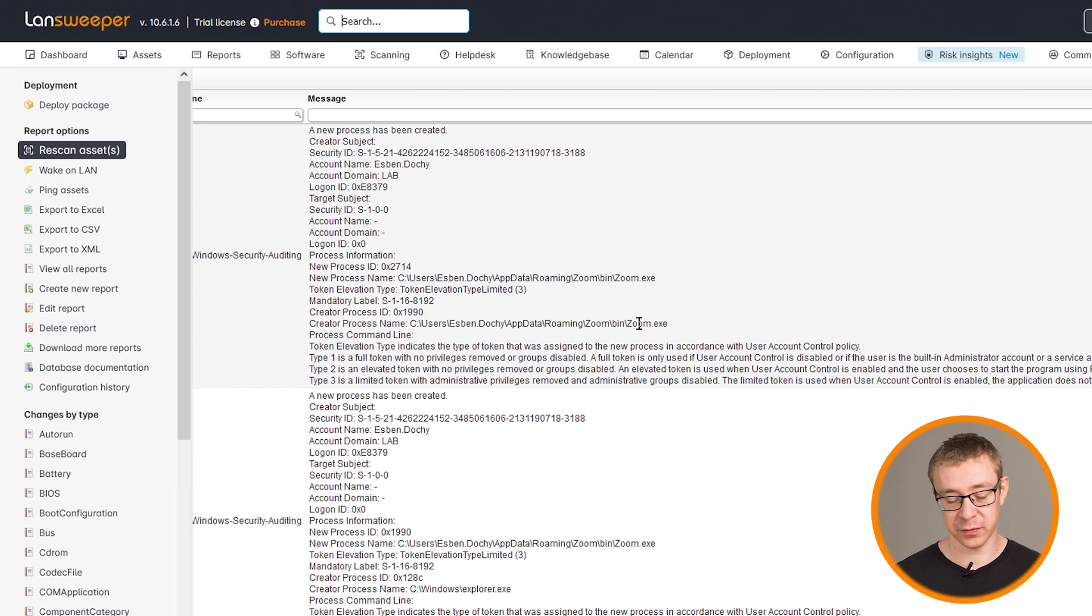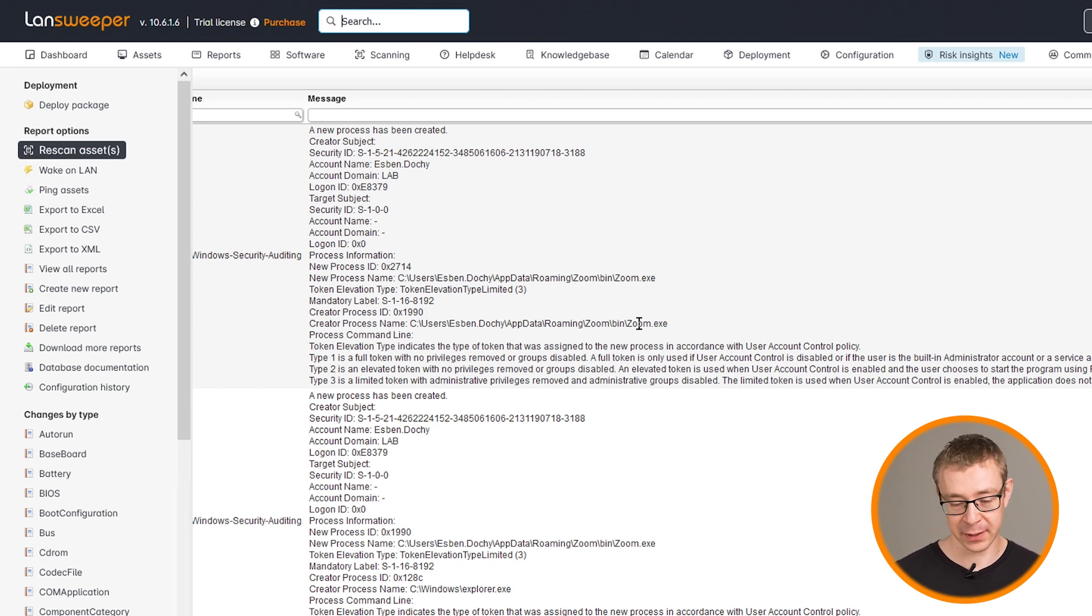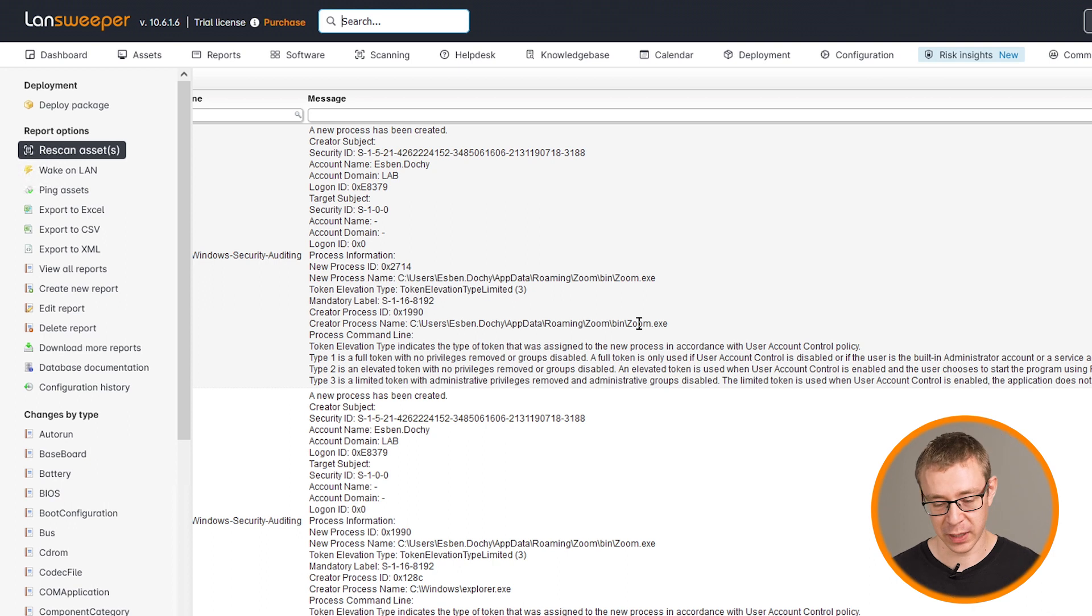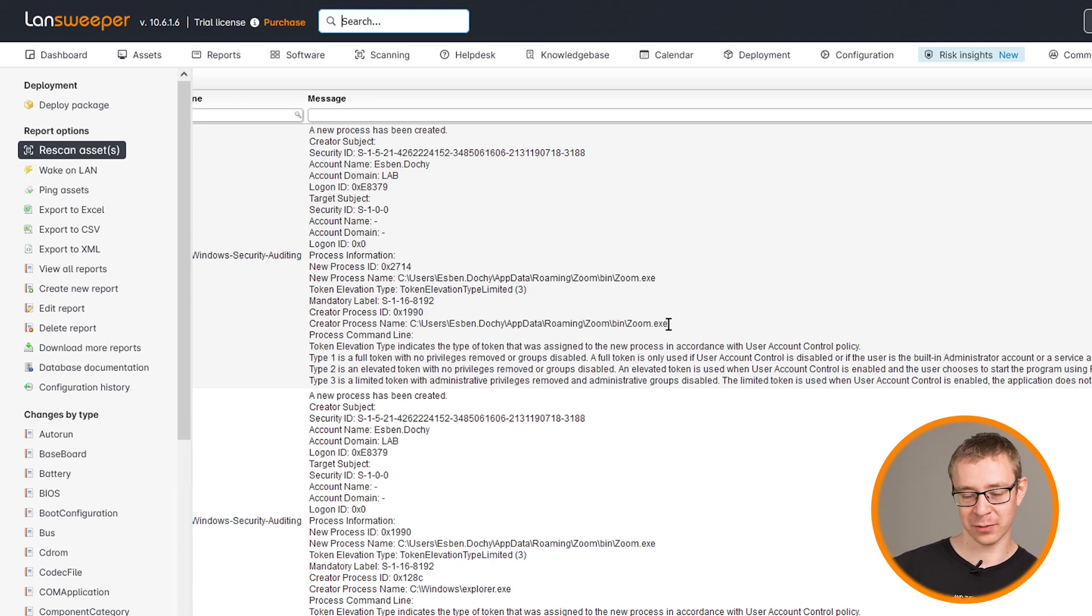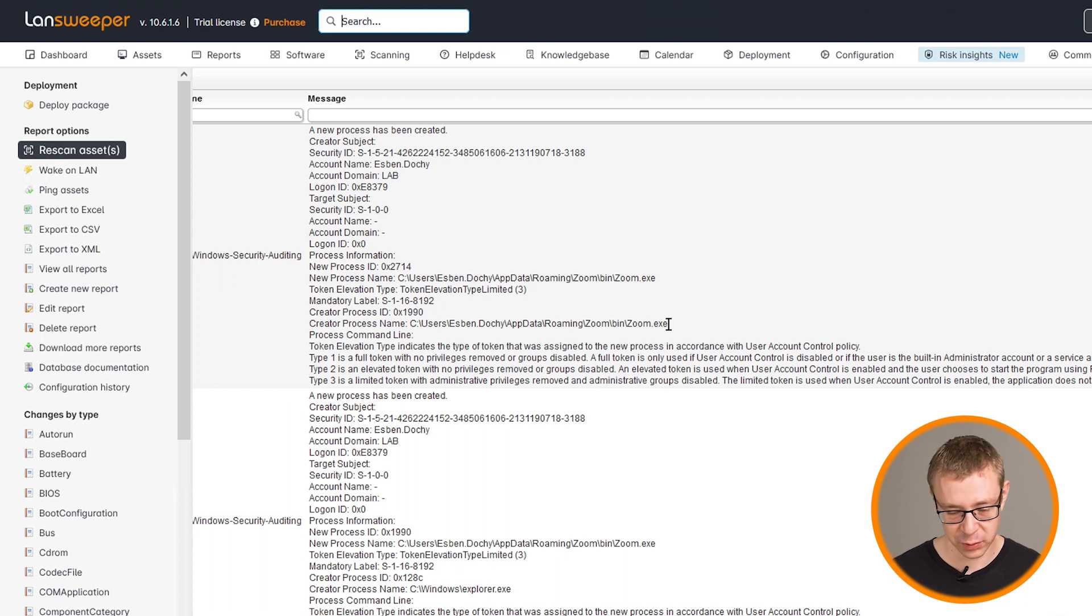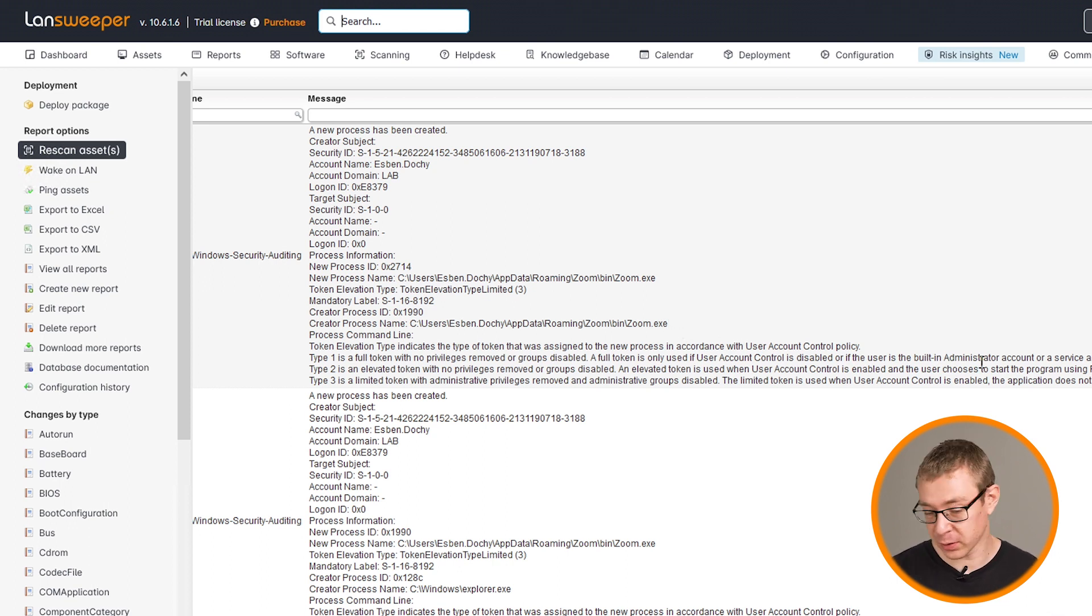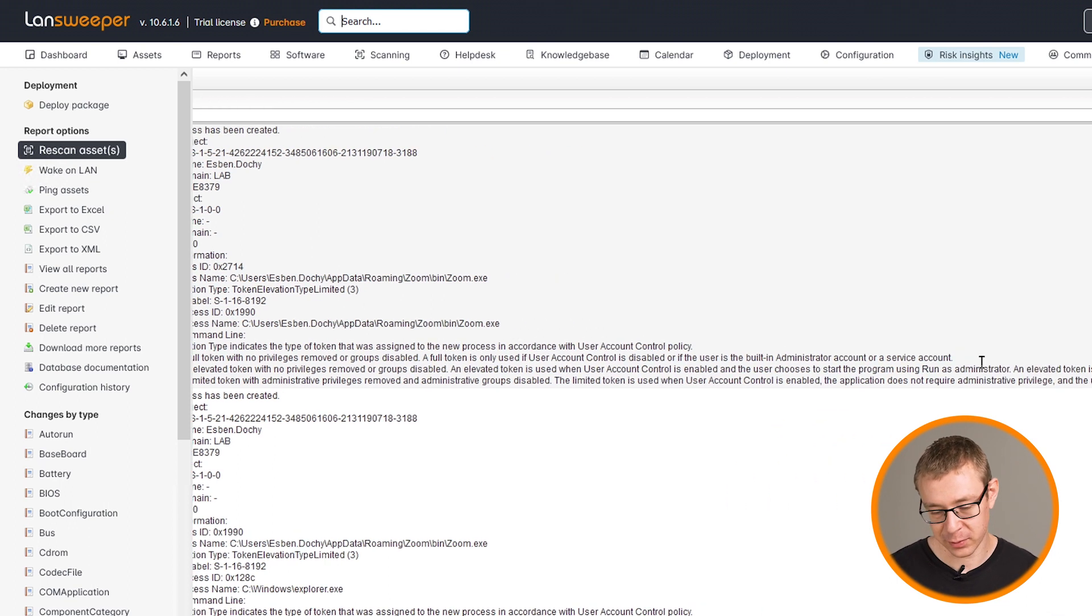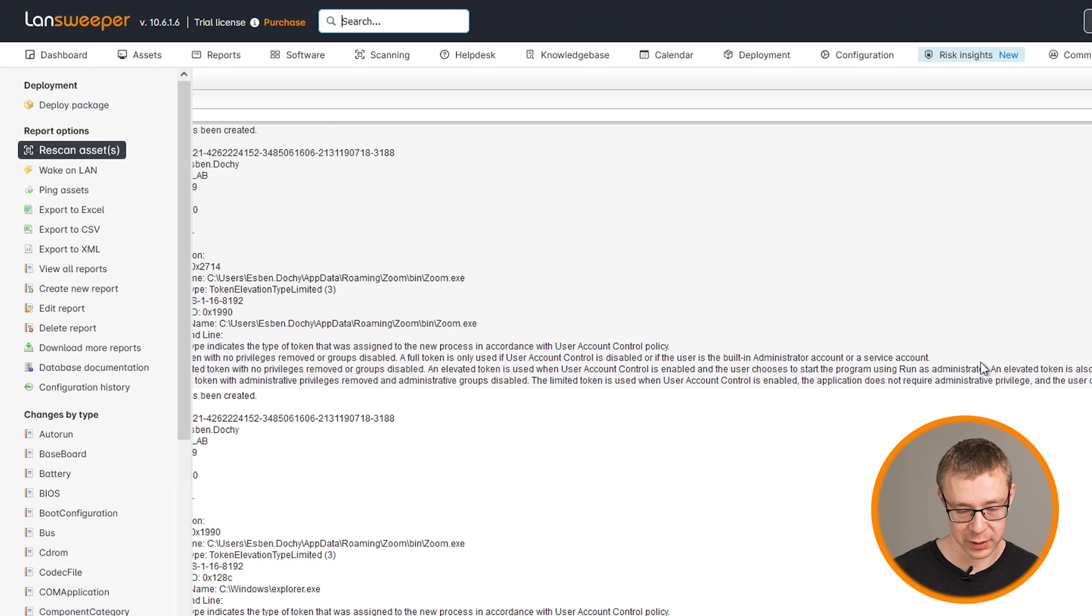In this report, if you want to adjust it for your software or the software that you're interested in scanning, all you need to do is go into the report, adjust the exe or the executable that it's looking for to whatever software that you want to monitor. And that's all that's really needed. The rest you can reuse. And that goes for all of those reports.